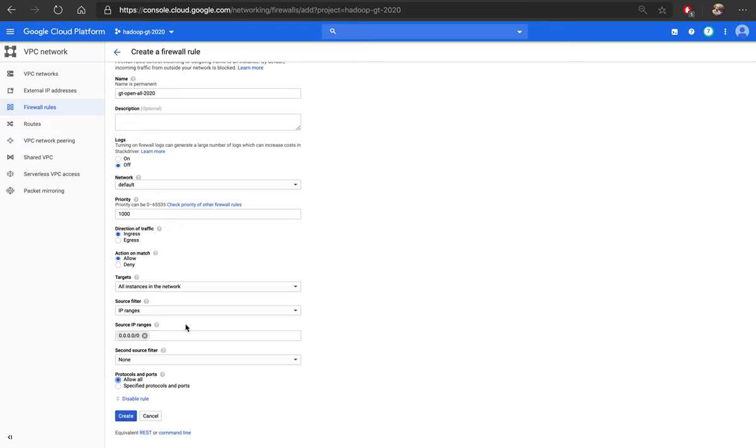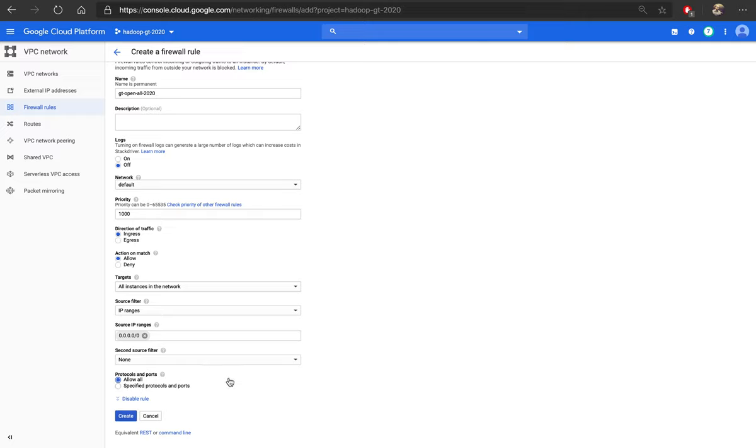So this configuration opens your cluster to any computer on the network, on any network, with all the ports, all the protocols. Not safe, but easy. Thank you.